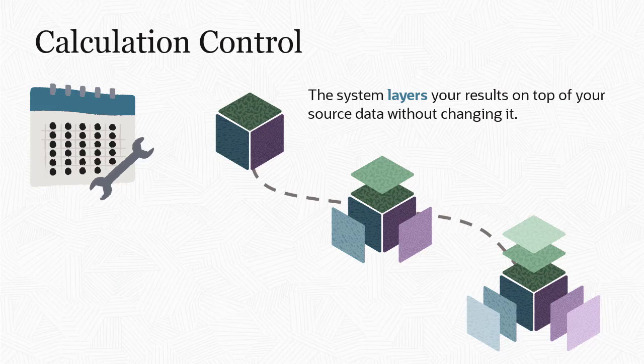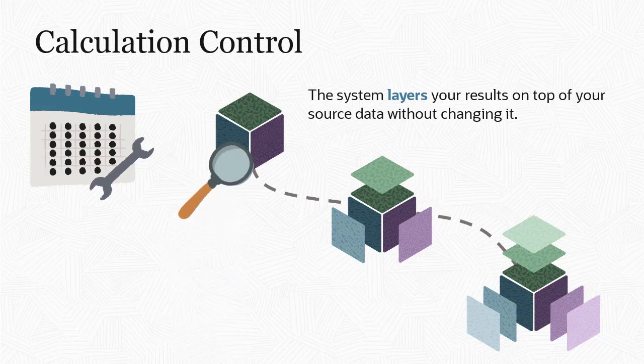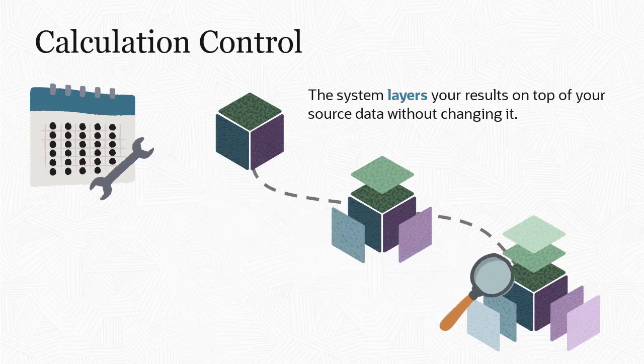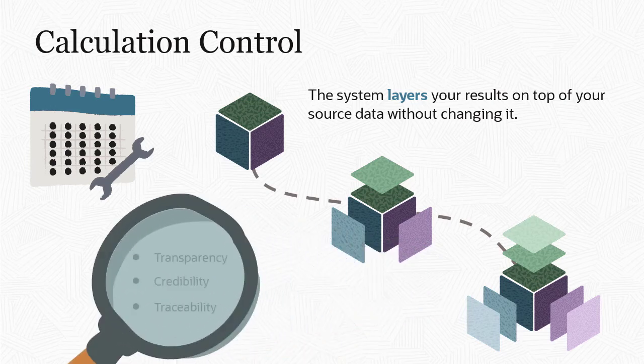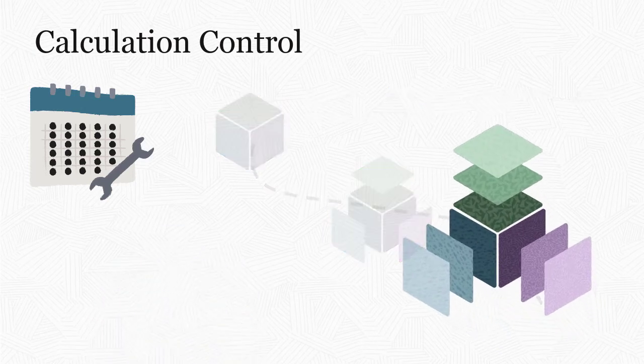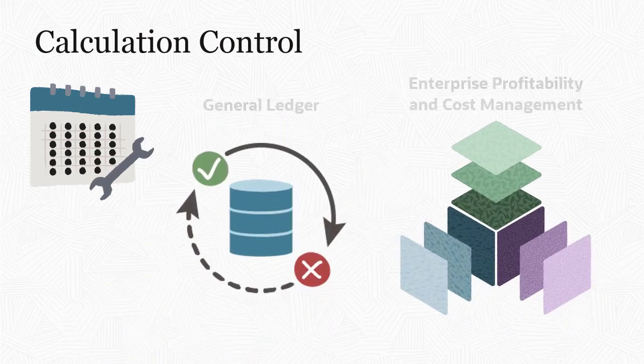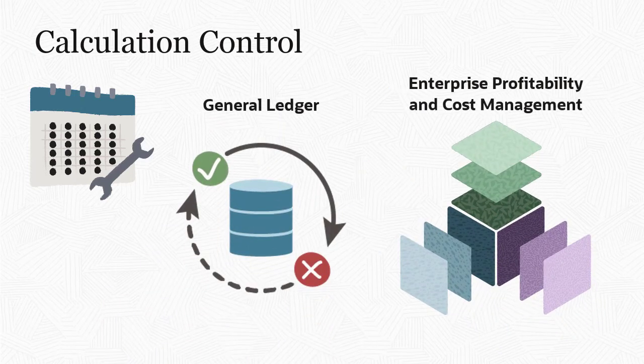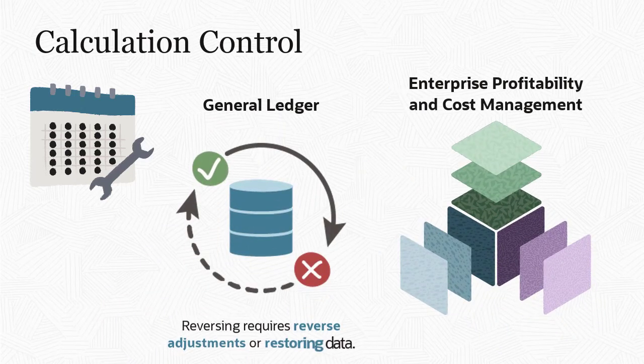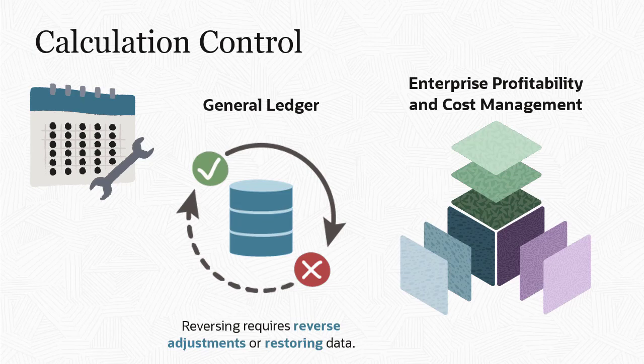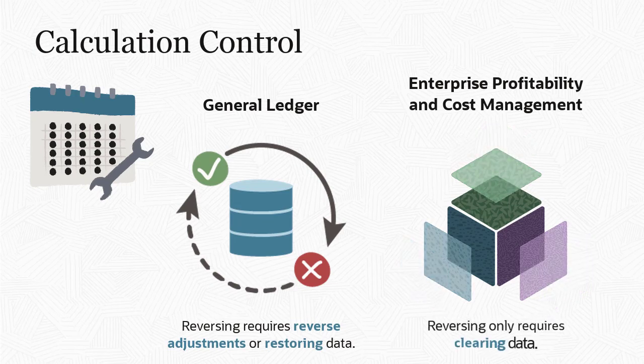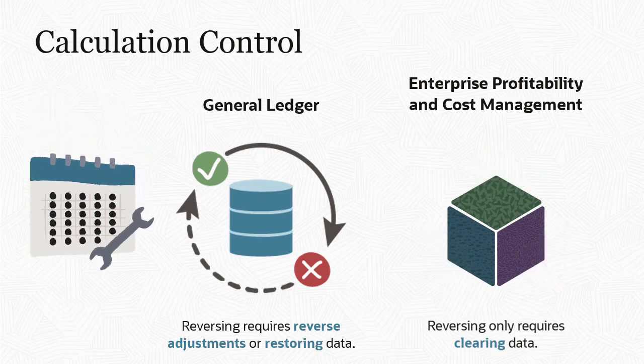This approach makes it easy to individually examine each layer of calculation, rule by rule, which provides transparency, credibility, and traceability to your allocations. Unlike in the general ledger, where reversing allocations and adjustments requires reverse adjustments or restoring data back to a point before the calculations took place, here you can simply clear calculated data.